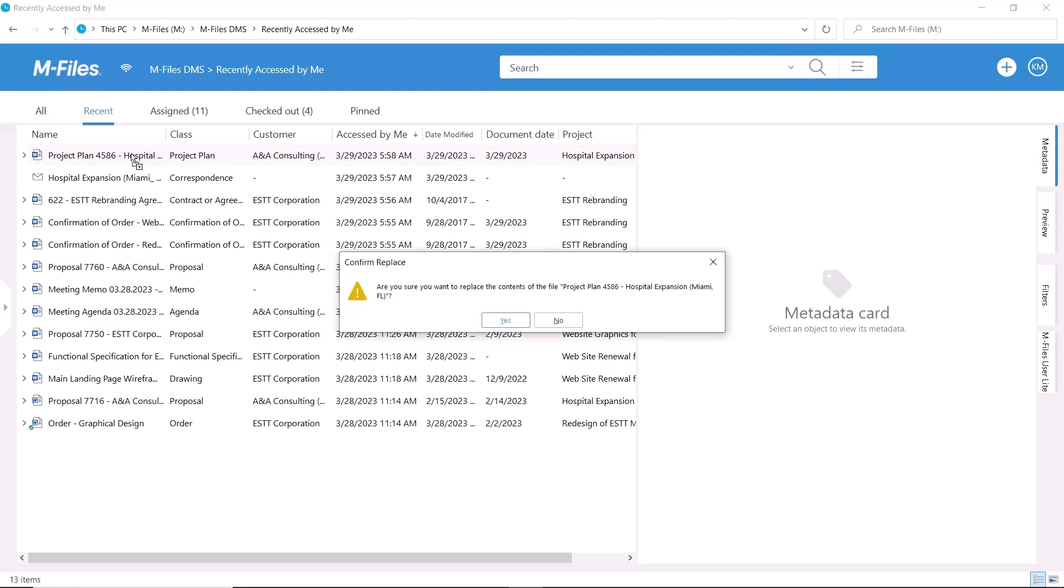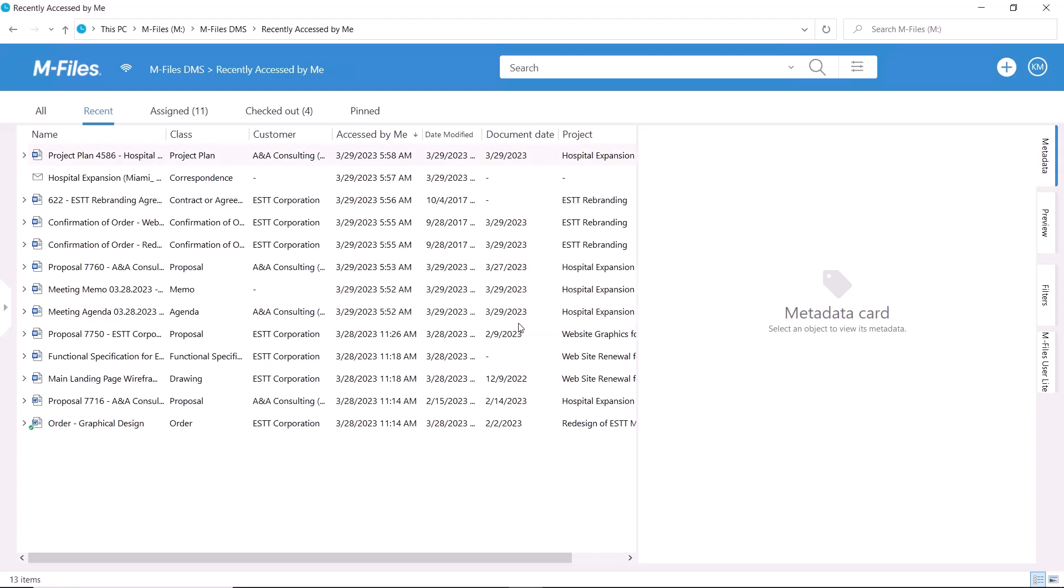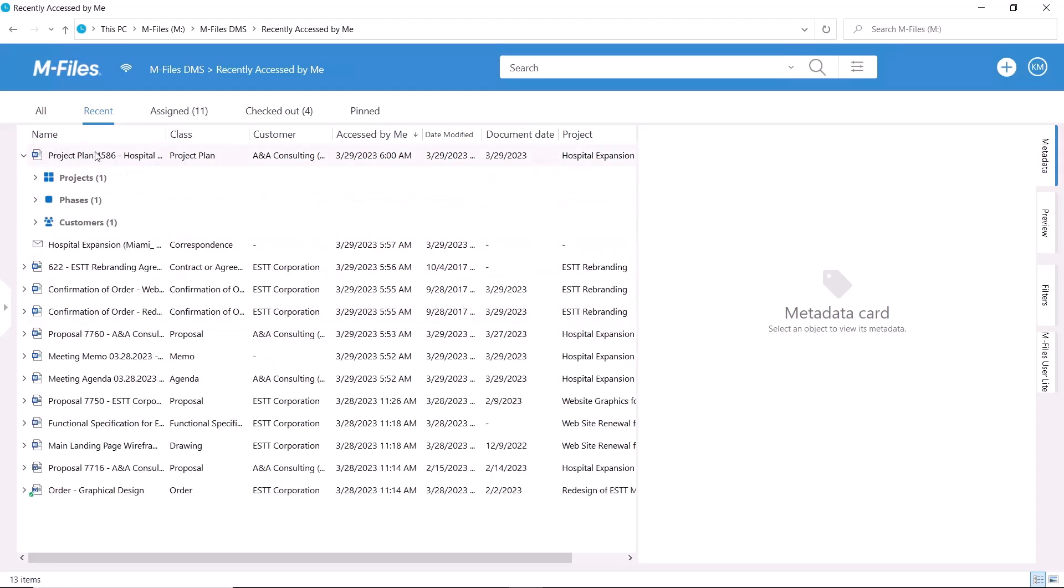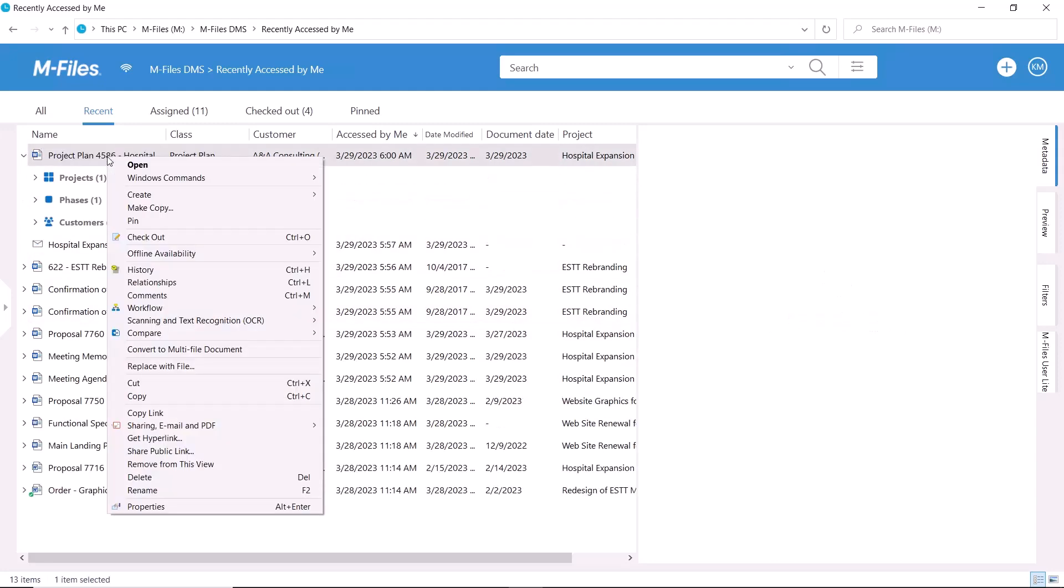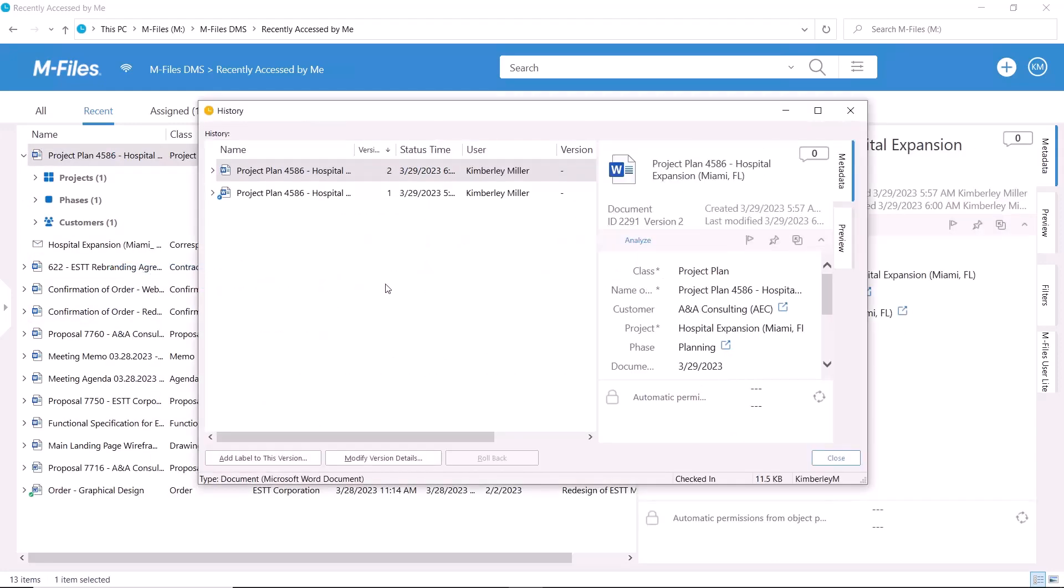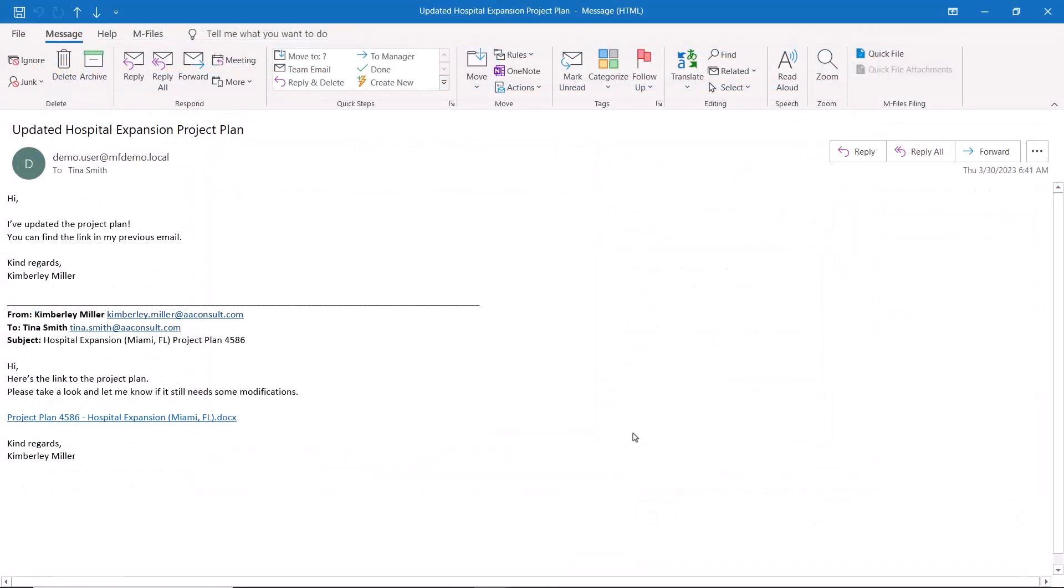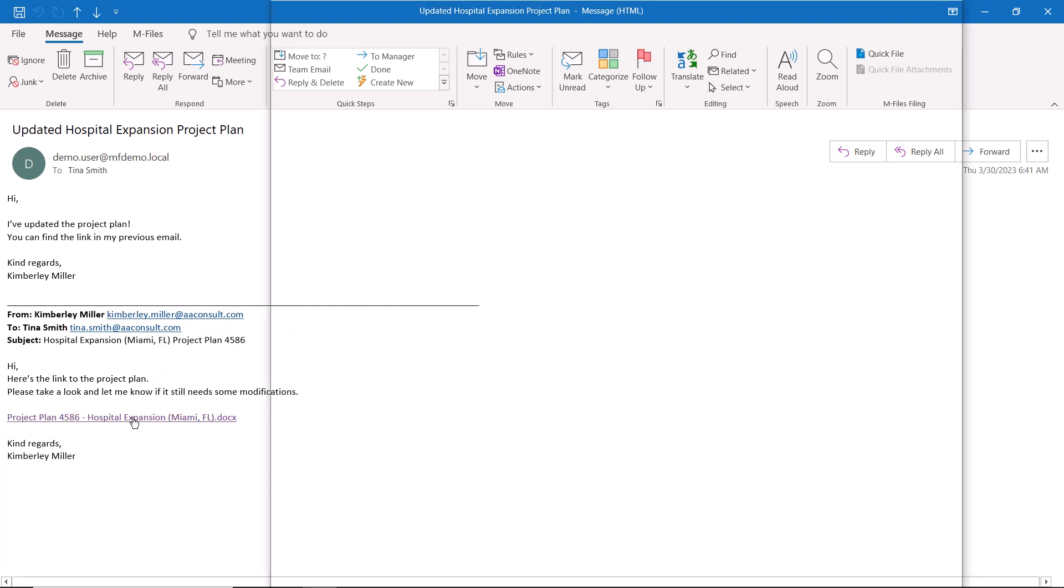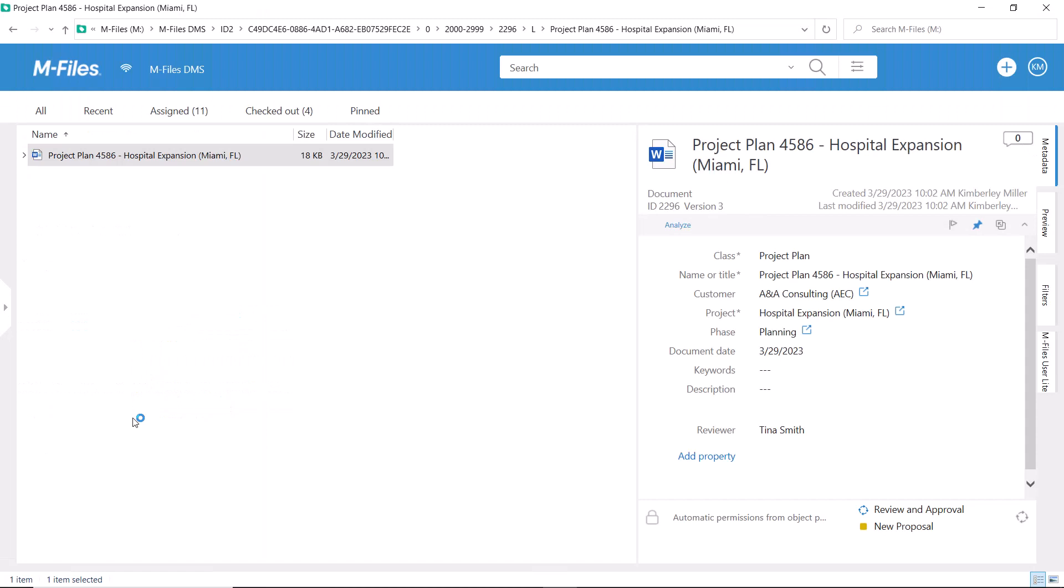This way the metadata will remain unchanged and the document just gets a new version. As an additional benefit, all the links you have previously sent to your colleagues will now point to the latest version, so no need to send new links. Now isn't this something?